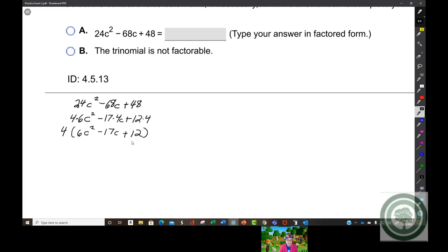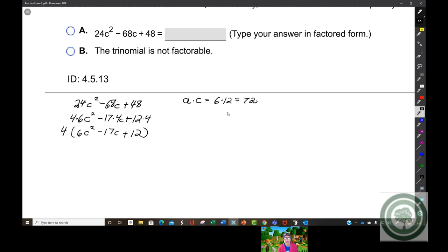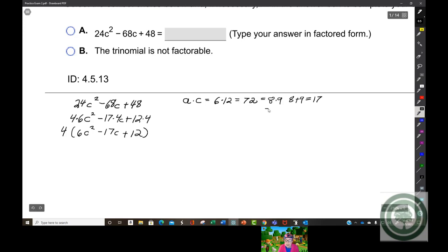Now I'm going to multiply A times C, which gives us 72. I know that 72 equals 8 times 9, and 8 plus 9 is positive 17. So positive 72 also equals negative 8 times negative 9, and negative 8 plus negative 9 equals negative 17.